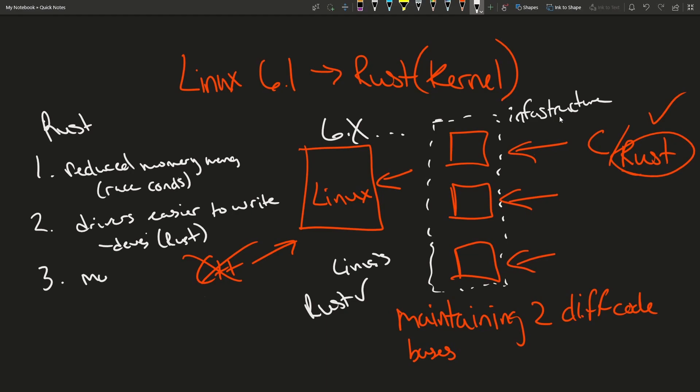Rust is also a modern language which is definitely gaining in popularity and can simply get more devs involved with really a fresh start.